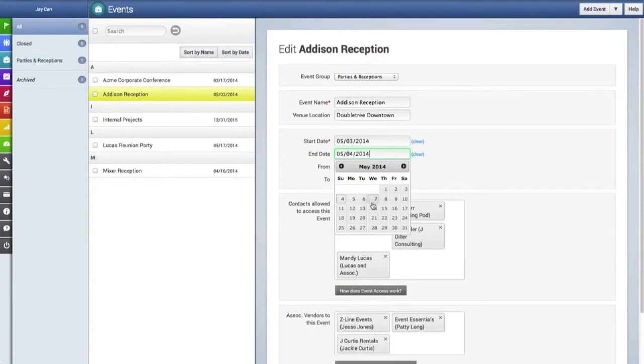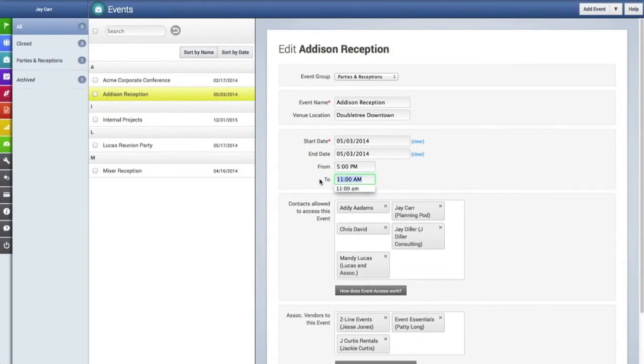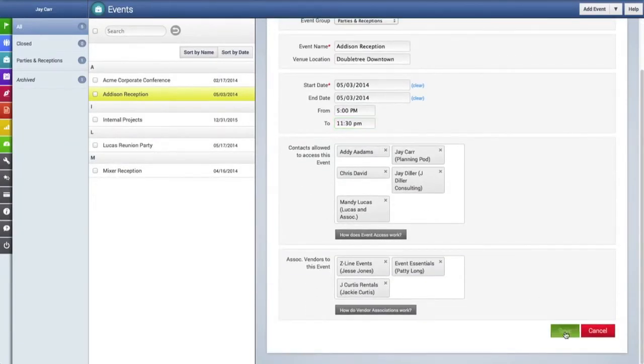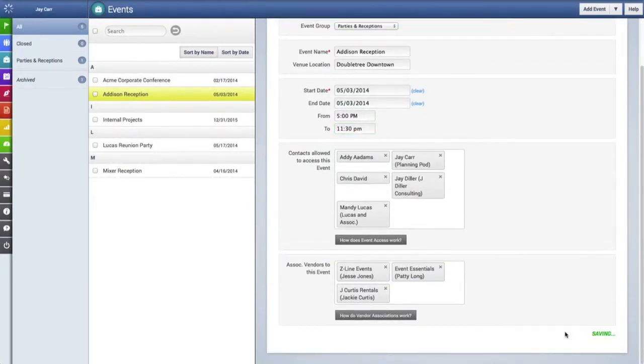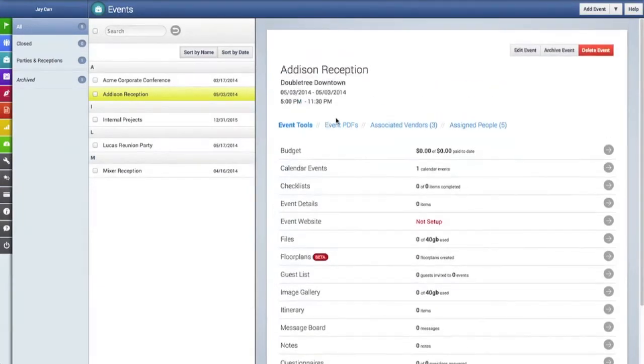We can then also change the dates of the event, we can change the times, and any other information in this form we can edit. Once we're done we'll click the save button, and now those changes have been saved.